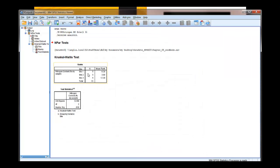And there it is — in the blink of an eye we've got our sample sizes, our degrees of freedom, our test statistic, and our p-value, so everything needed to report for a Kruskal-Wallis test. That's it, you're done. Thank you.